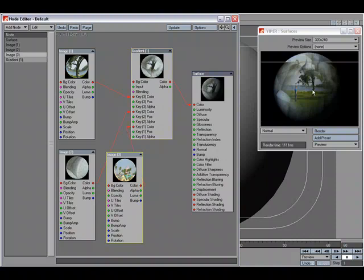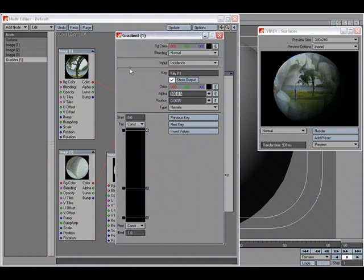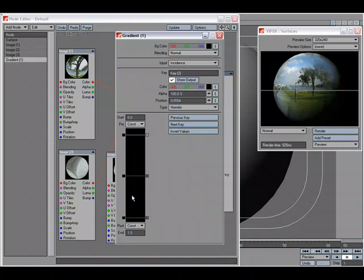You can see the images are blending together. If I open up my gradient, I can adjust the way these are blending. By adjusting each key, I can adjust the way the images are blending together. I can even change the order at which they are blending.